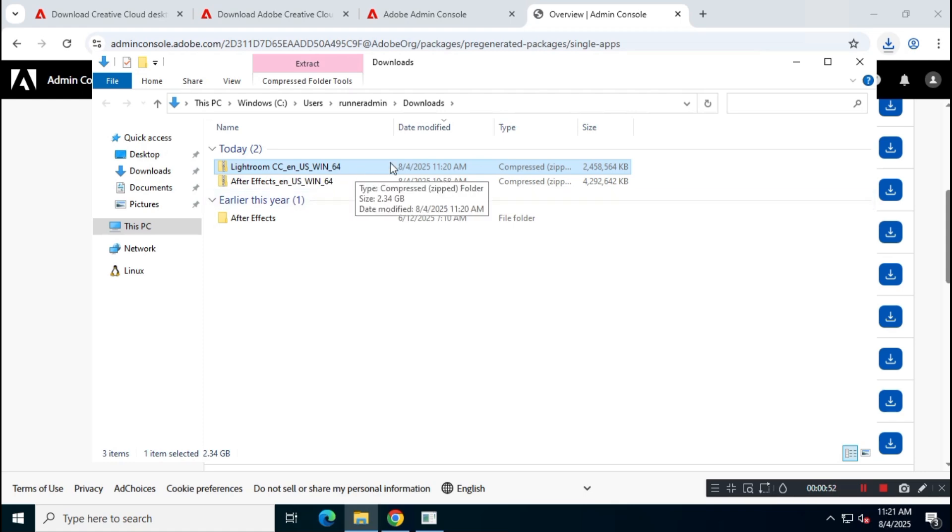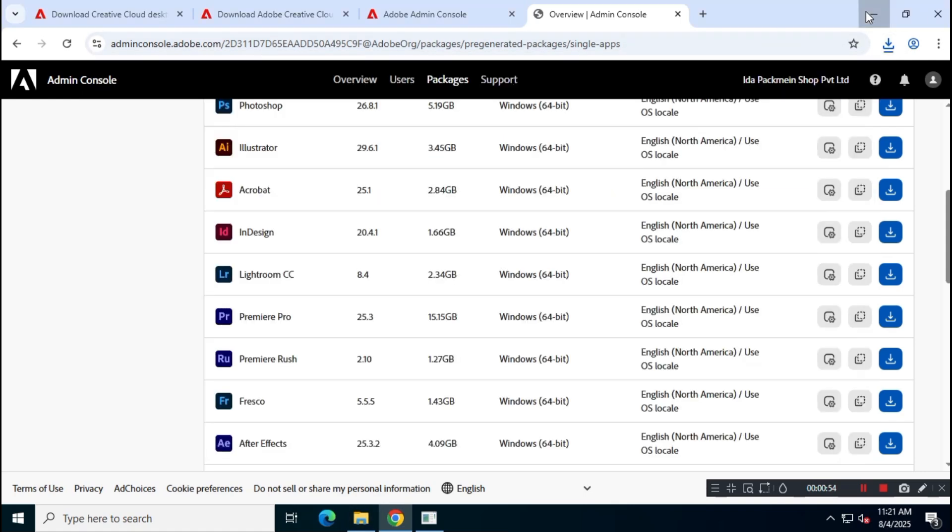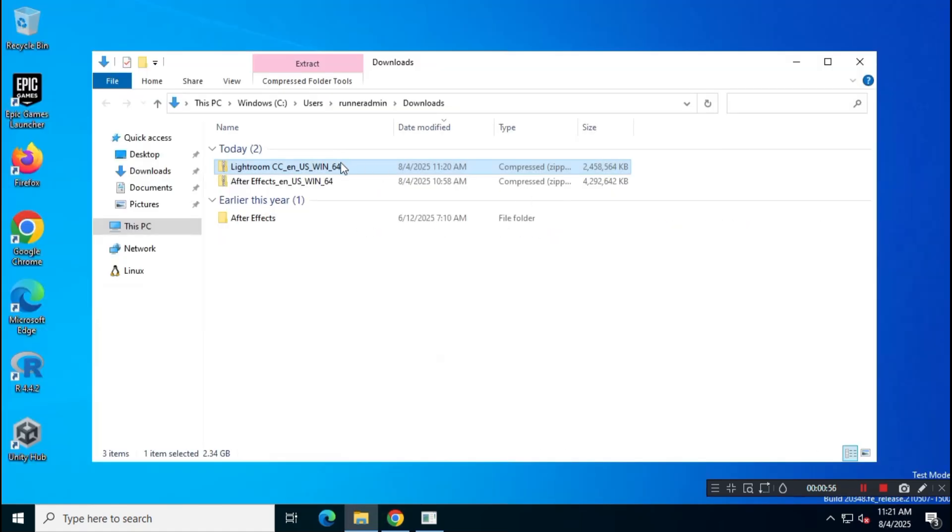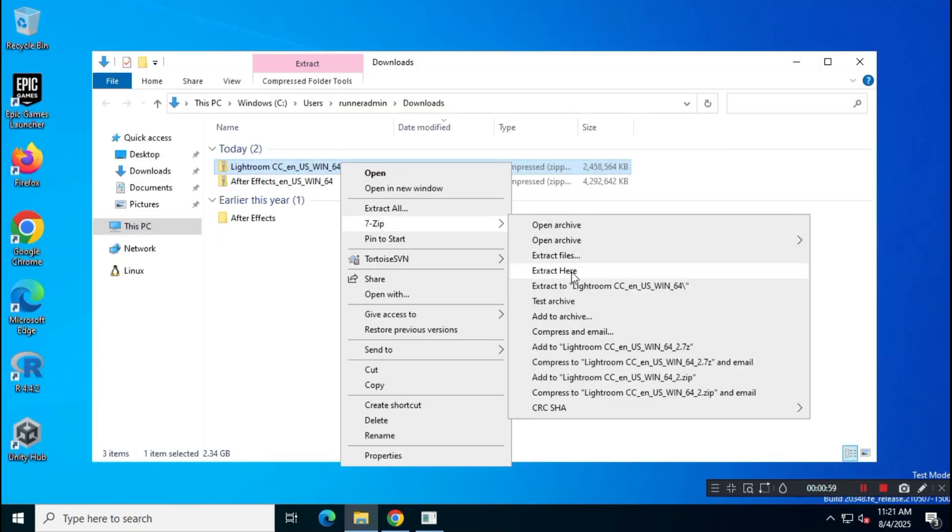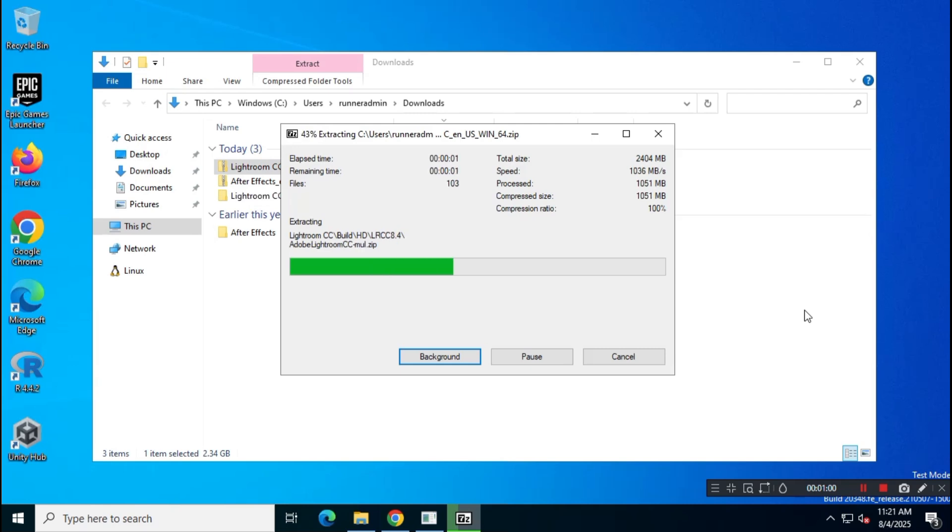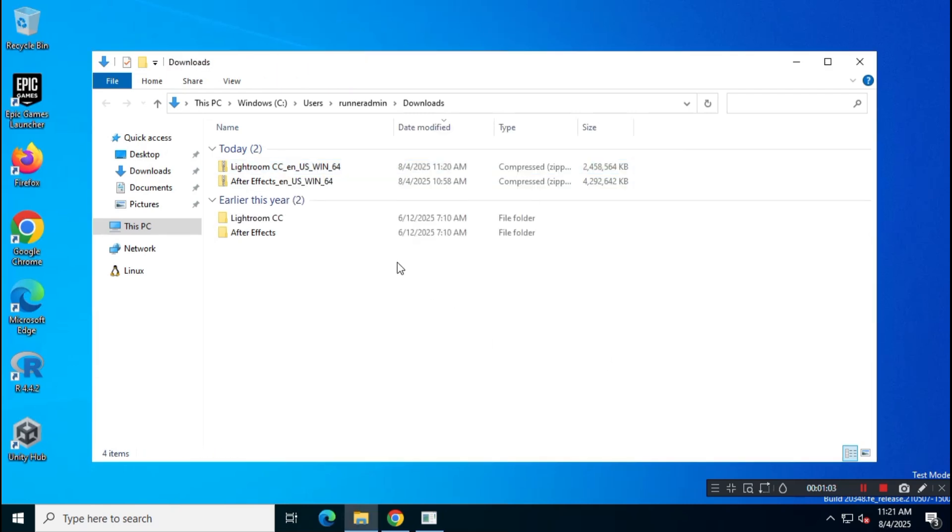Once the download is complete, extract the zip file using WinRAR or 7-zip, then run the setup file to begin the installation.